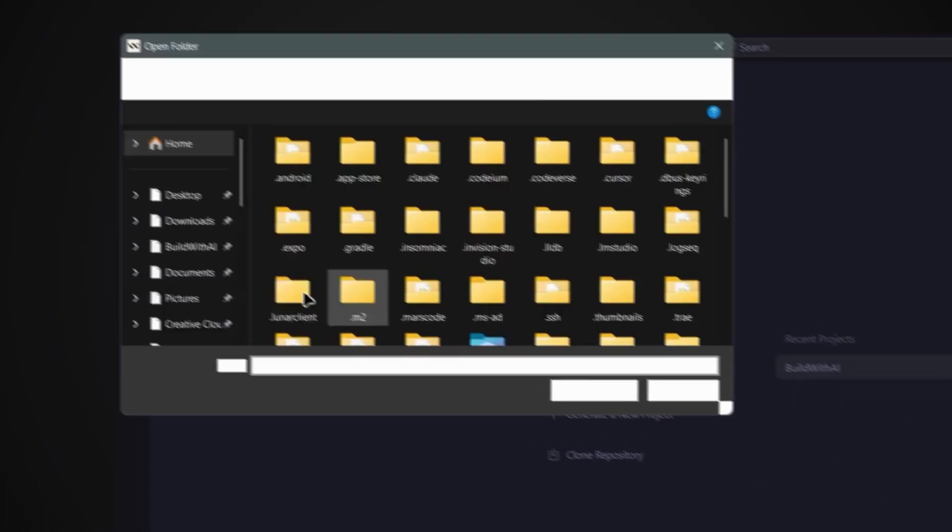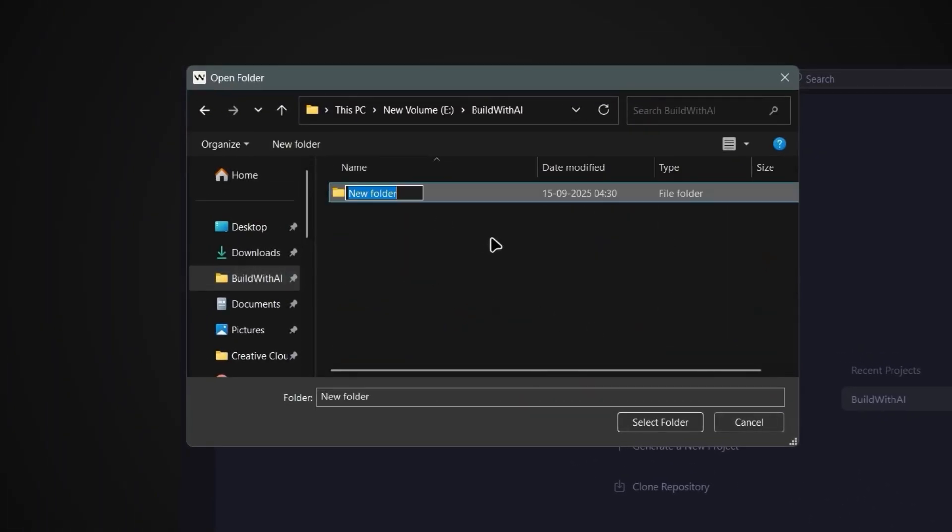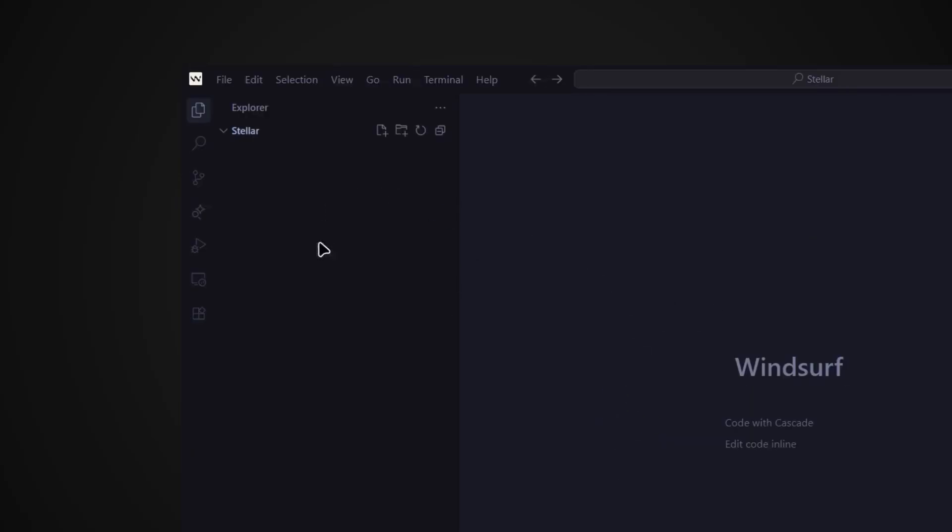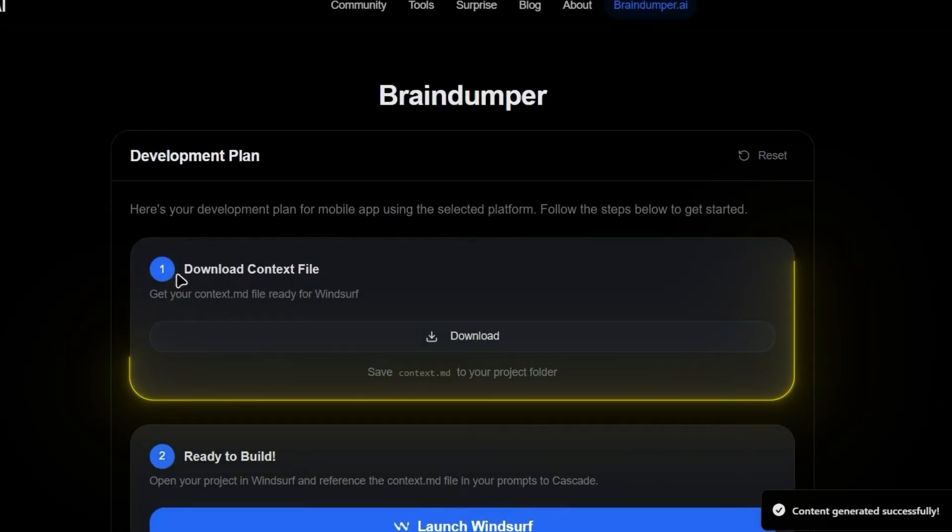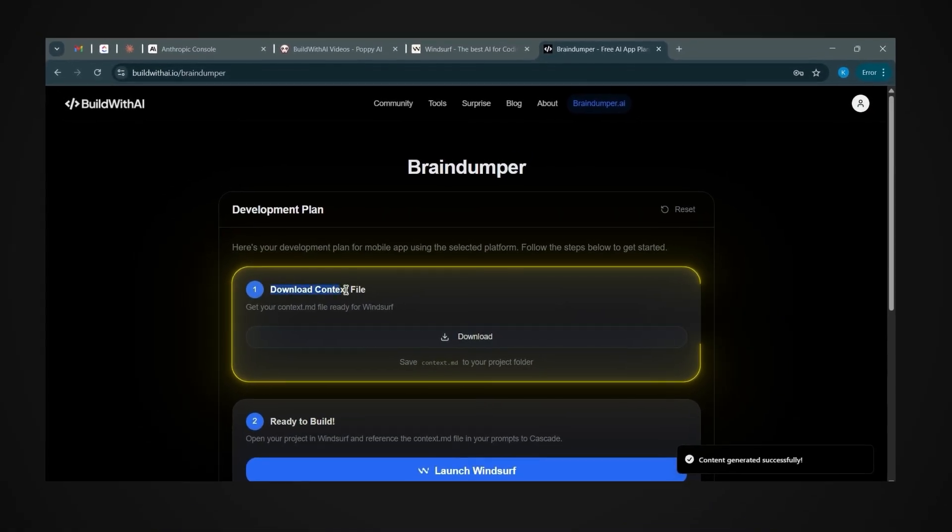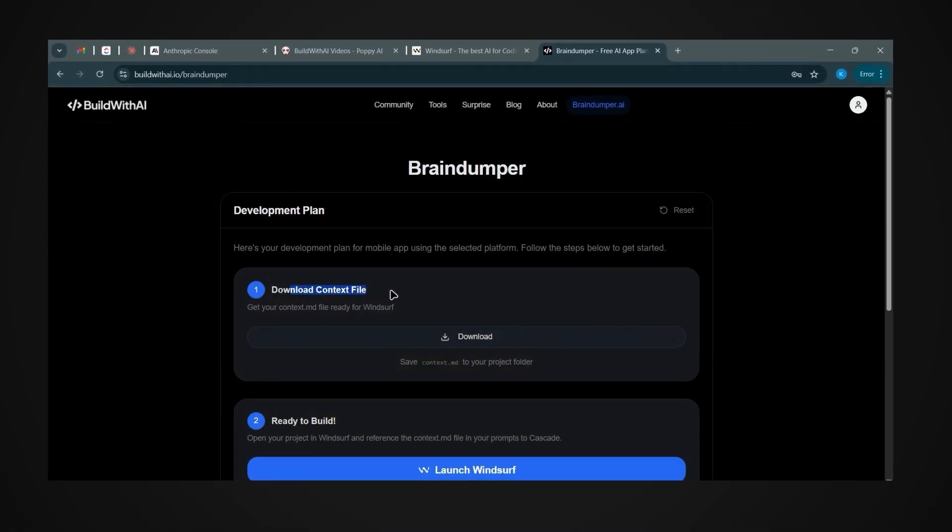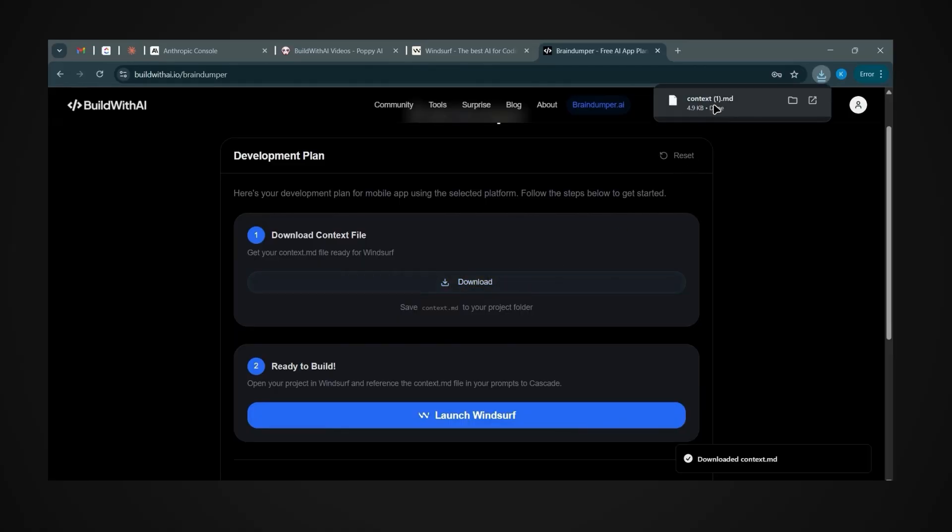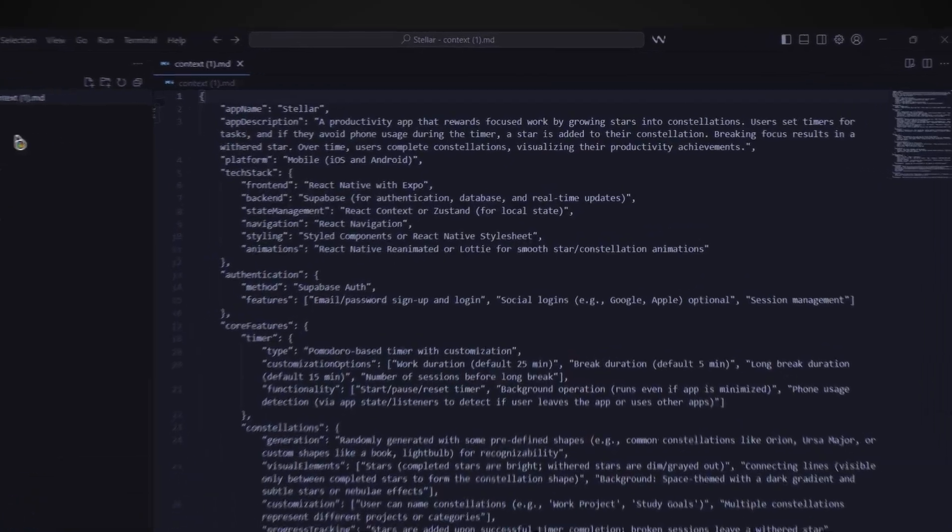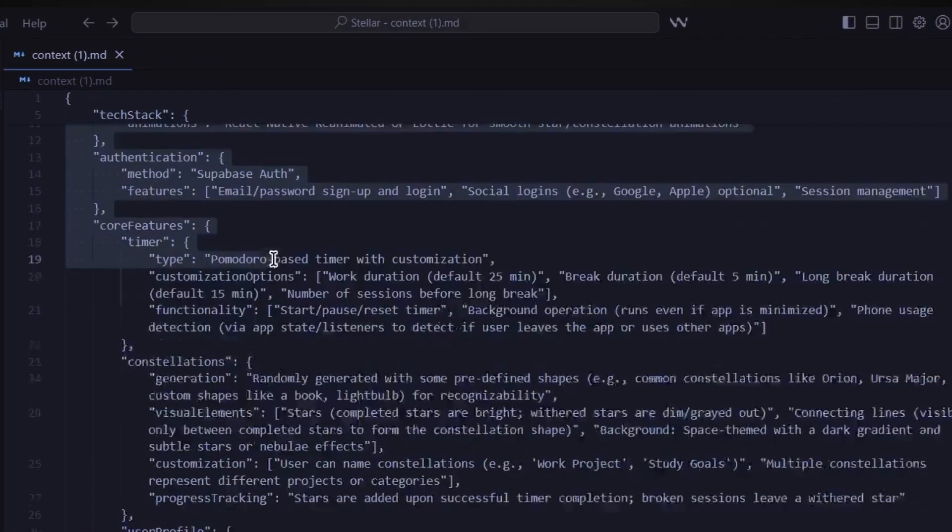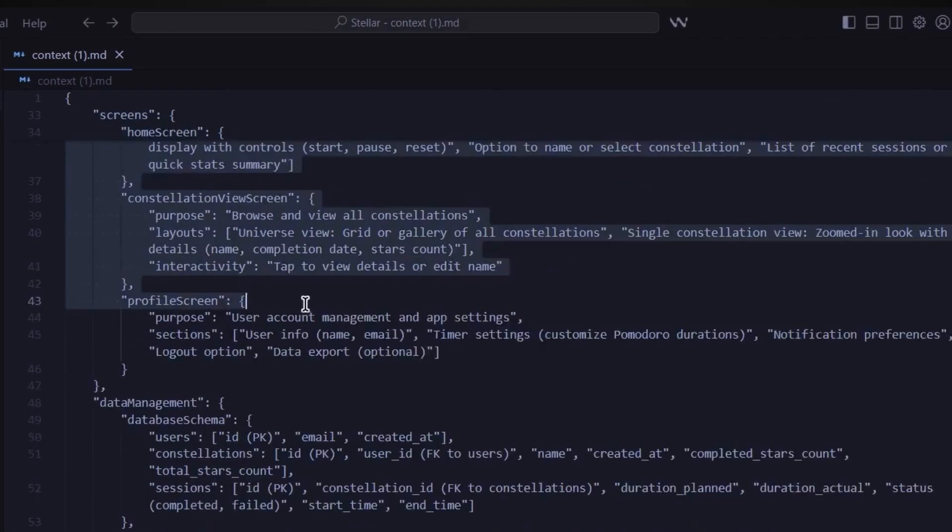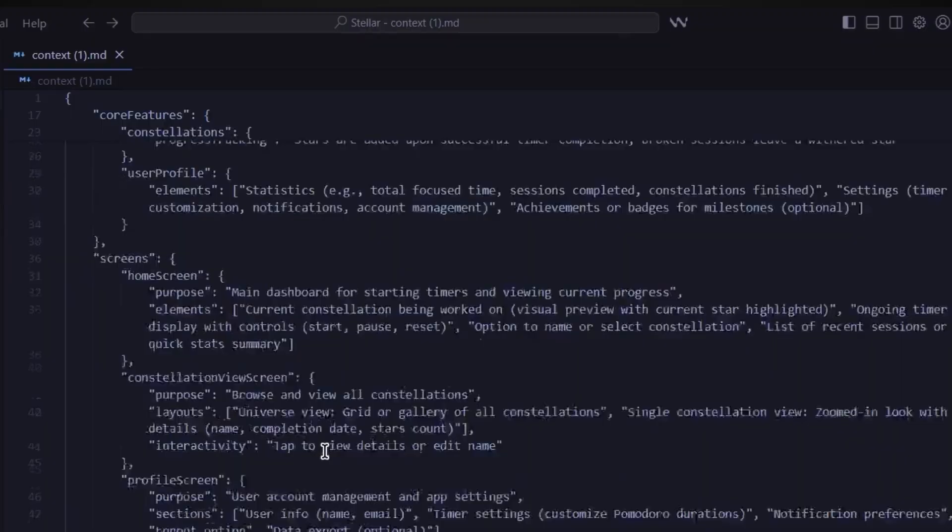Okay, so now I've downloaded and opened Windsurf. Now let's click Open Folder and create a new folder for your app. I'll call mine Stellar. Once you select it, Windsurf will reopen with this folder in your workspace. Now head back to Braindumper and click the button to download the context file. This file includes everything you need to build out your mobile app. It's basically your app's blueprint. Just drag this into the folder we just created in Windsurf.